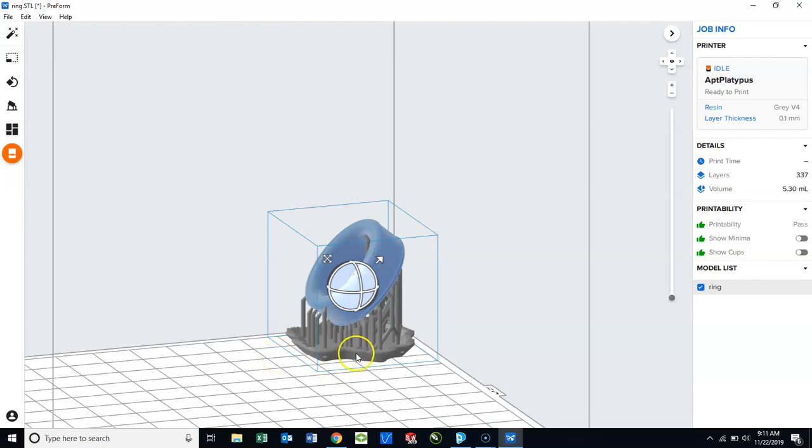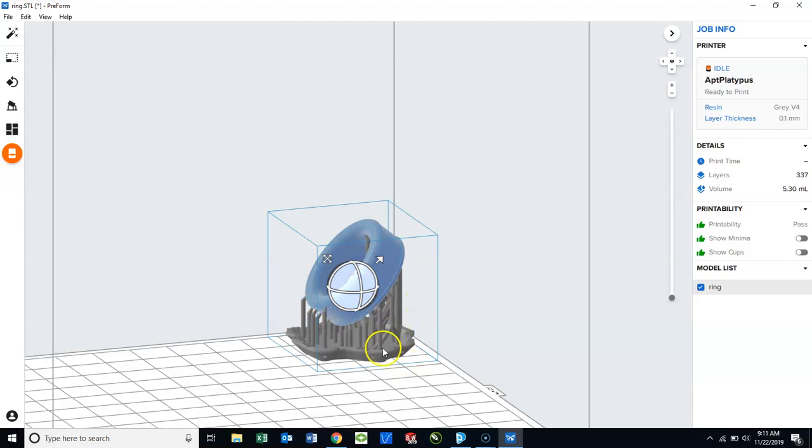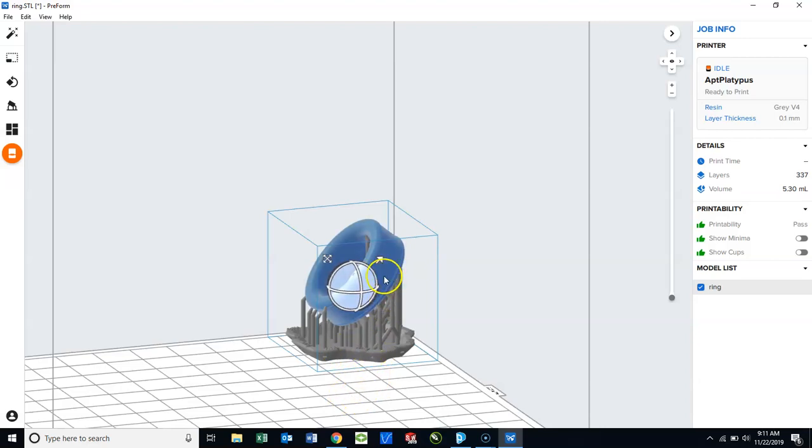So now our model has support material, which are the little fingers that you see poking out from the raft, which is the flat part that actually touches the bed of the printer. With SLA printing, you do not want your model touching the bed.